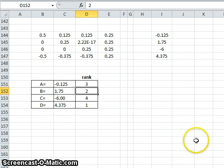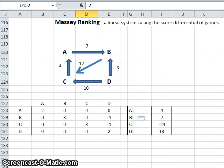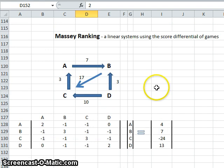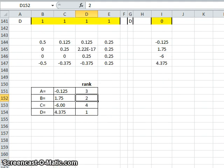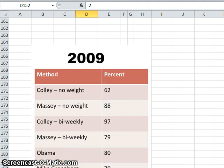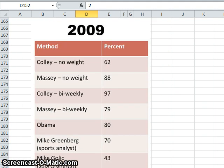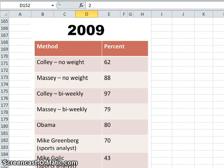So that in a nutshell is the Massey method. Students could draw up different network diagrams of different arrangements of teams and then work out rankings from that. Now overall, Dr. Tim Chartier used this system to rank the college basketball teams that participate in March Madness.